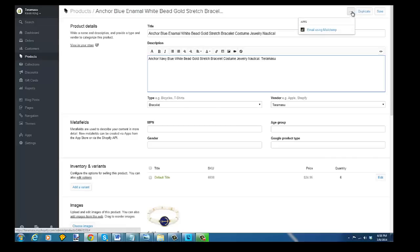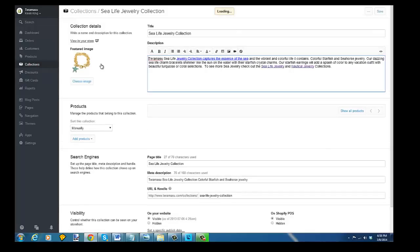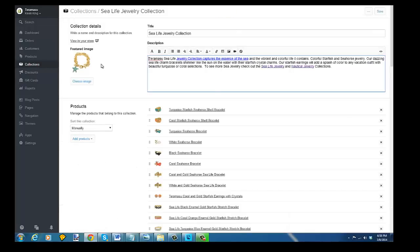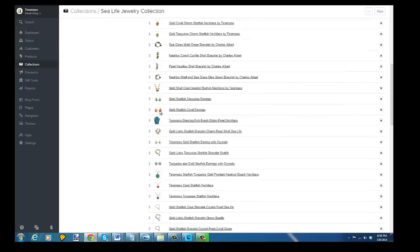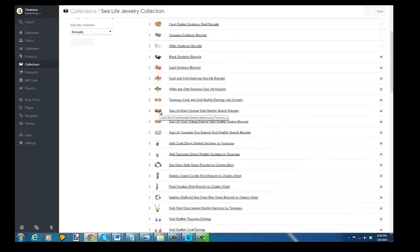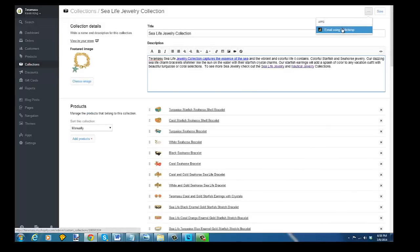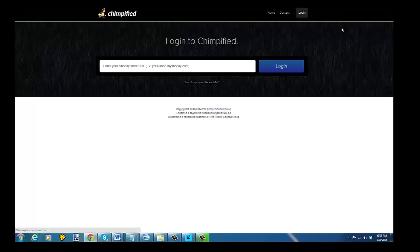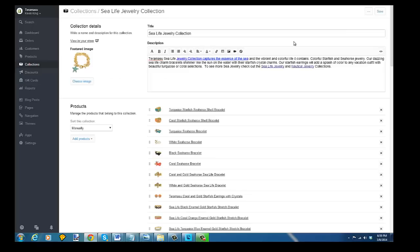So what I would like to do is create an email using an entire collection. You click on collections on the left-hand side, and this one I'm going to use is sea life jewelry collection. I'm going to go up and all of the items in the entire collection are going to be sent in this email. So I'm going to go up to the top of the page here and email using MailChimp, and you want to make sure that you're already logged in.